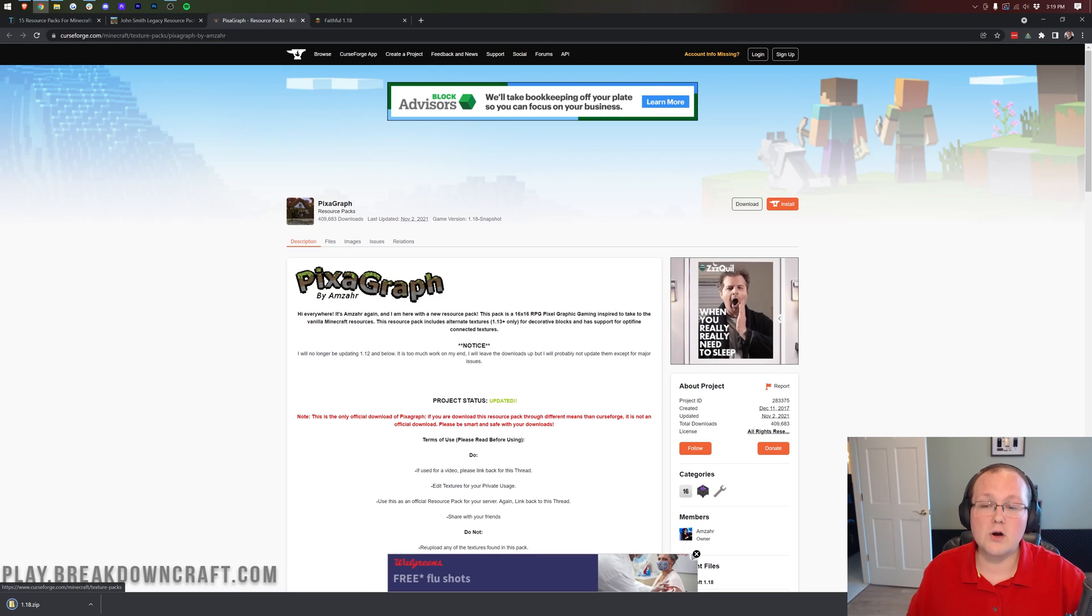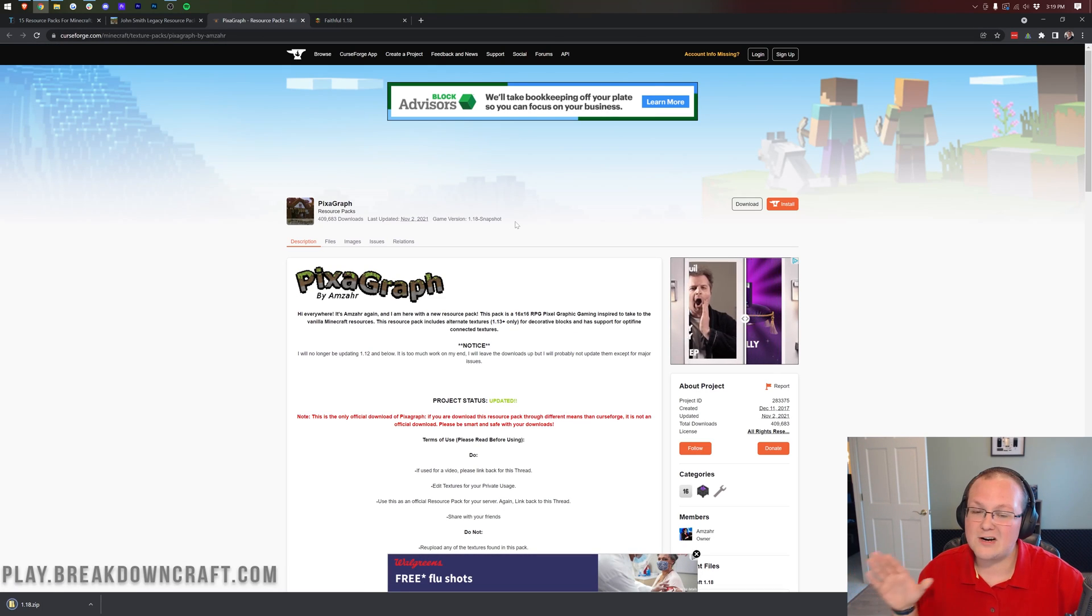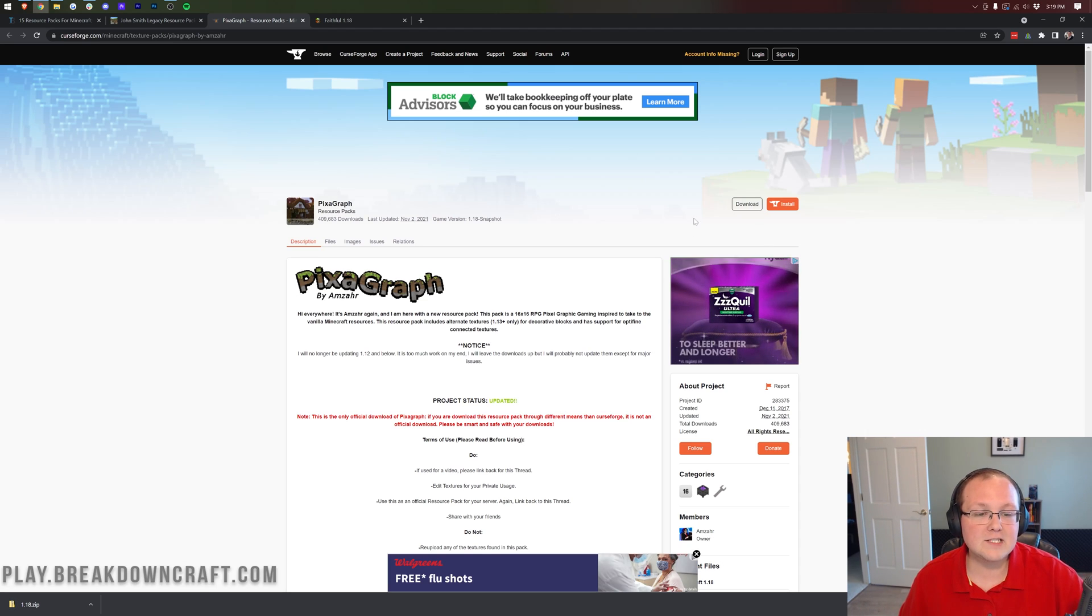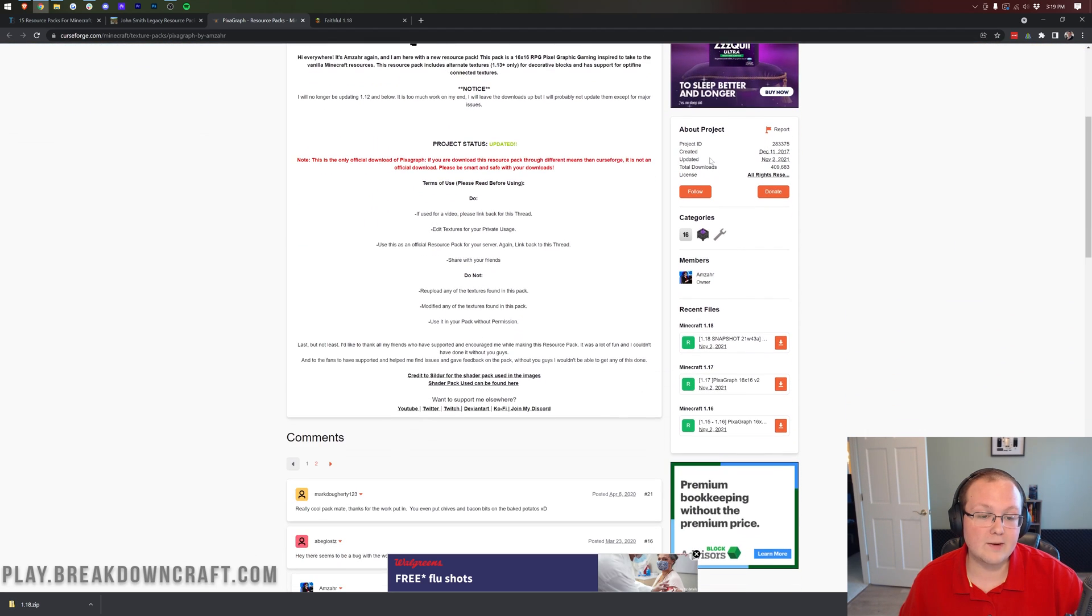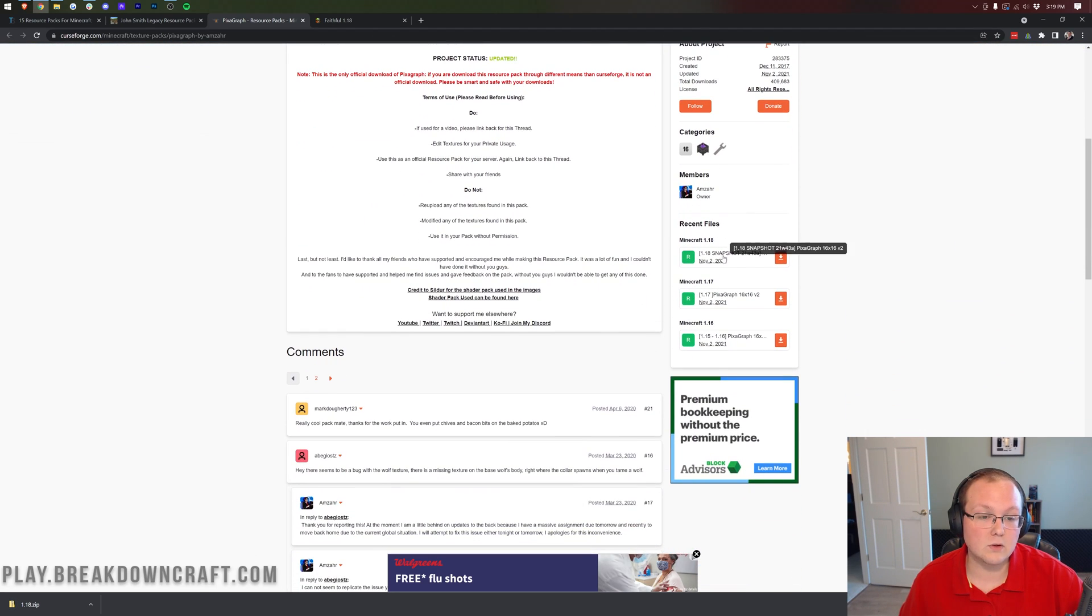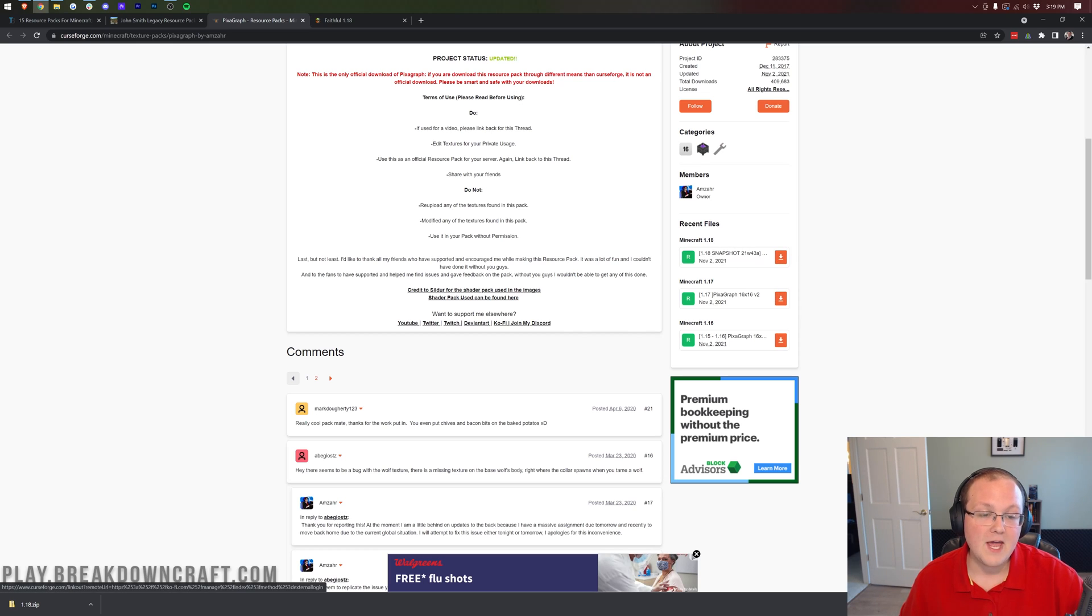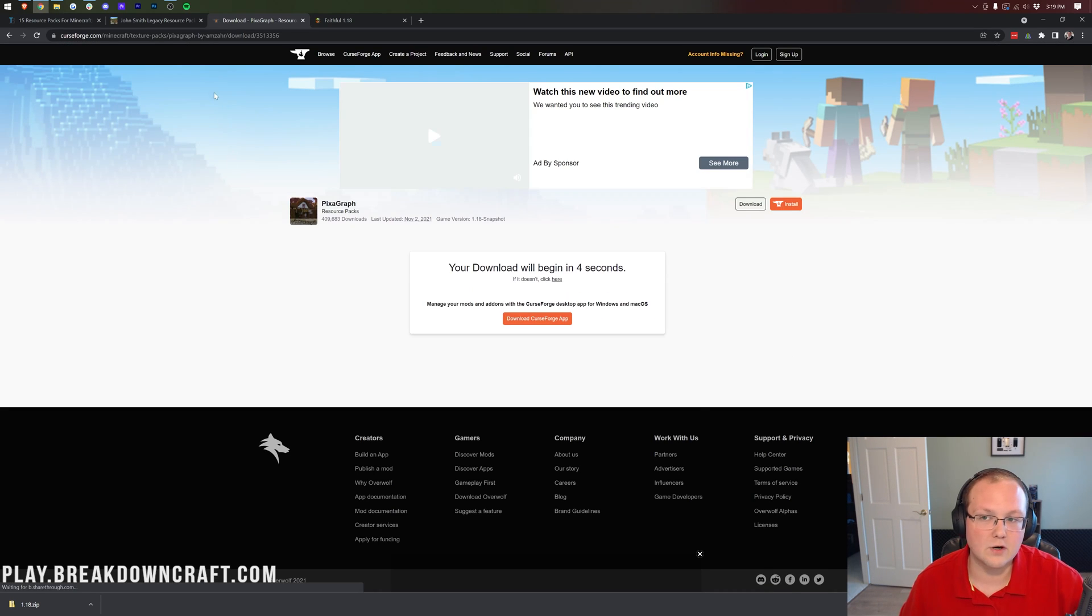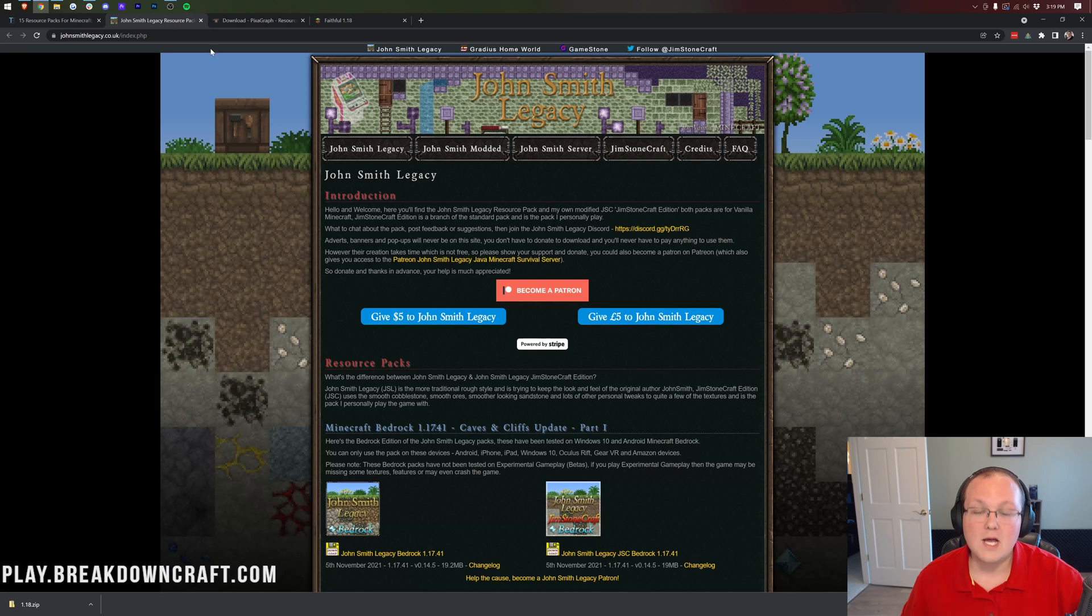Pixagraph it's on CurseForge and all CurseForge packs are the exact same process. I really like CurseForge packs for that reason. But nevertheless on these you want to come over to the right hand side and scroll down. As you can see we have 1.18 here and click on the orange download button to start the process.